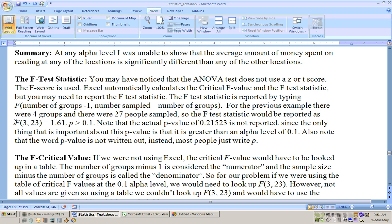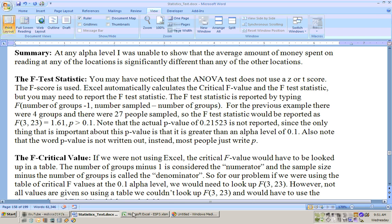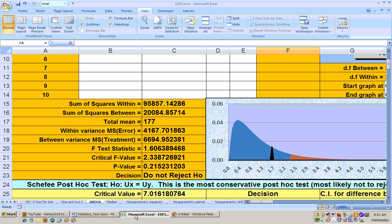For the previous example there was 4 groups and there was 27 people sampled. So the F-test statistic would be reported as F(3, 23). Since there was 4 groups, 4 minus 1 is 3, comma, the number sampled which is 27 minus the number of groups, 27 minus 4 is 23. The test statistic was 1.61 and the p-value was greater than 0.1.